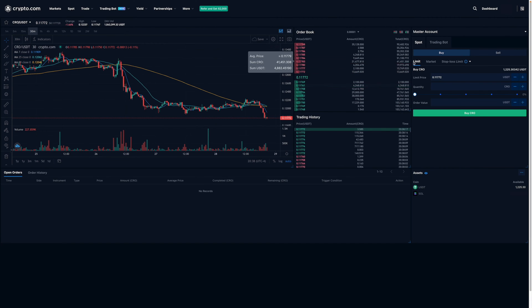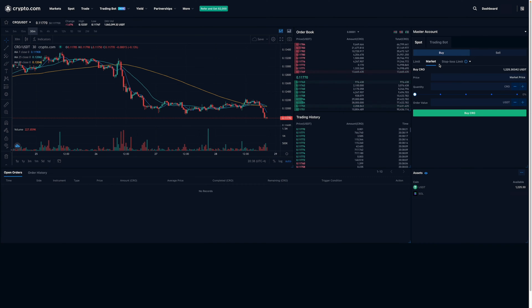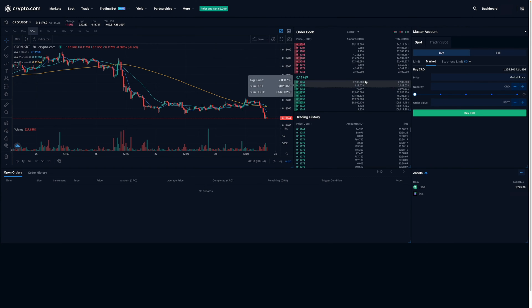And then what I'm going to do first is click on this market button tab over here that you see. What this means is that I'll be buying the coin at market value based on the order book. This is the order book over here.